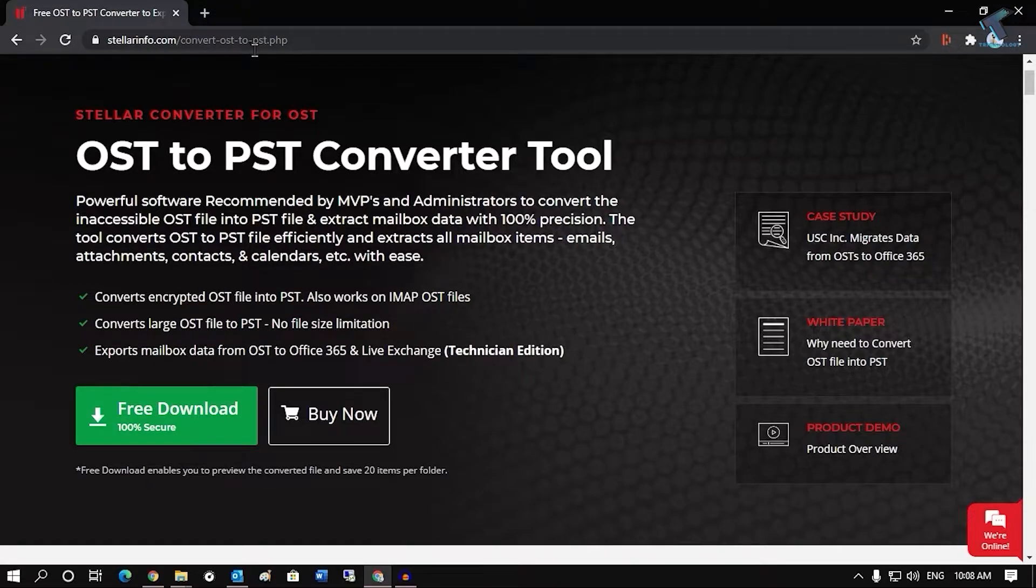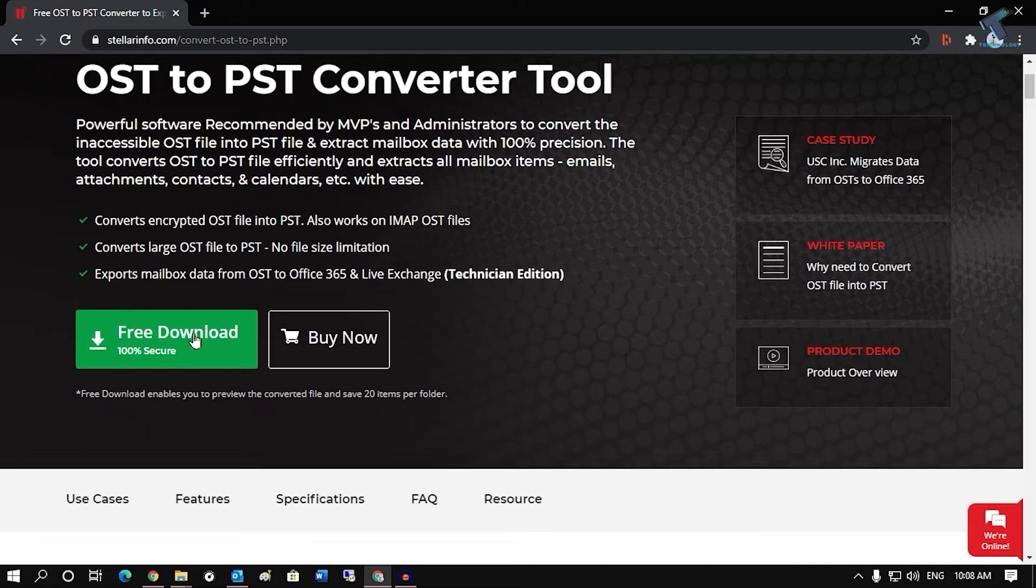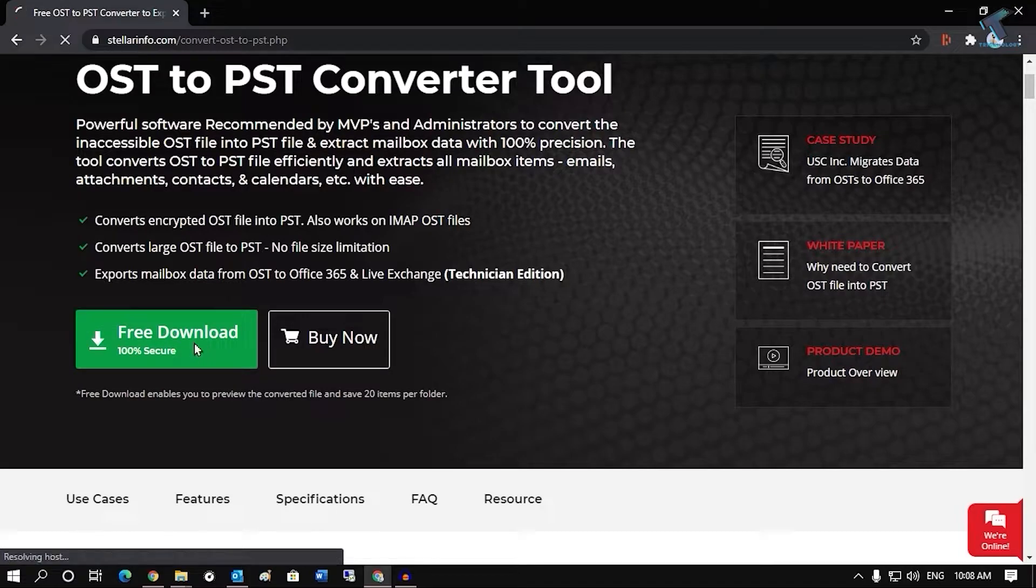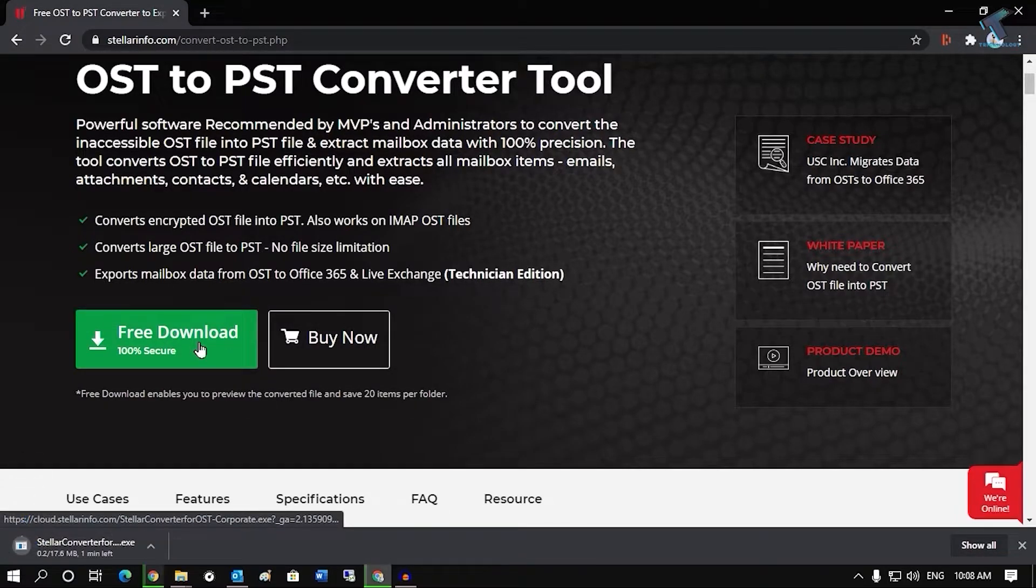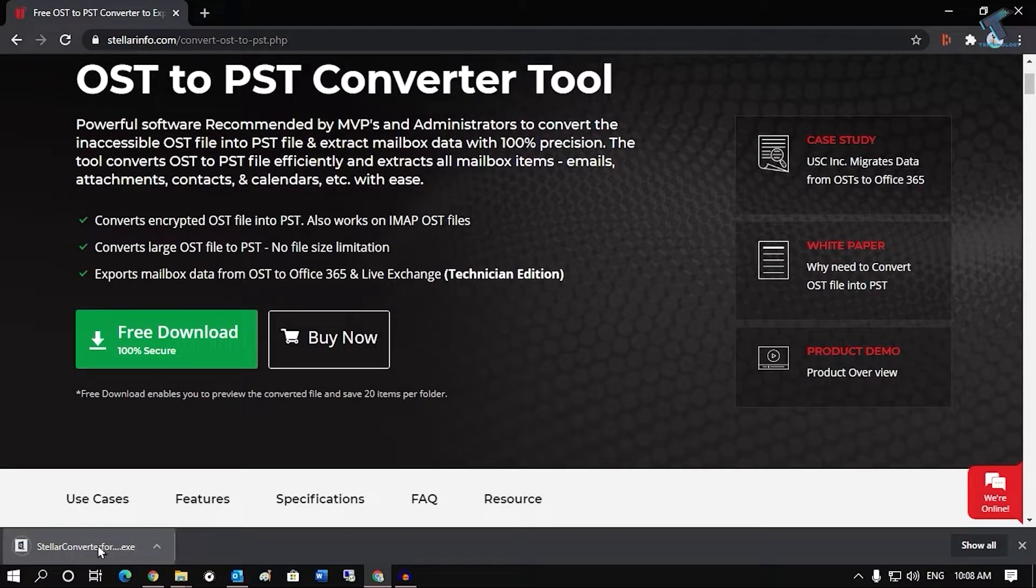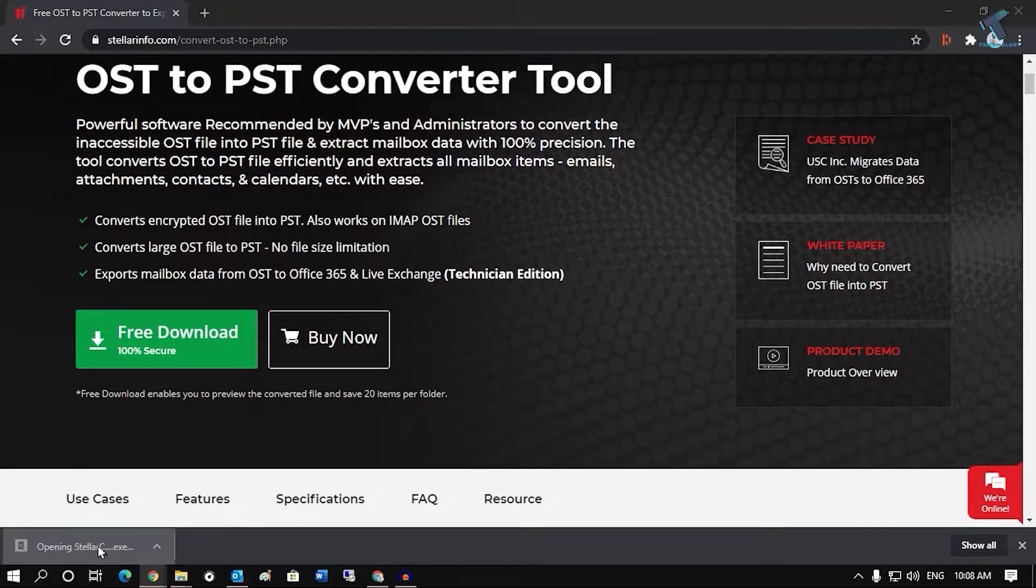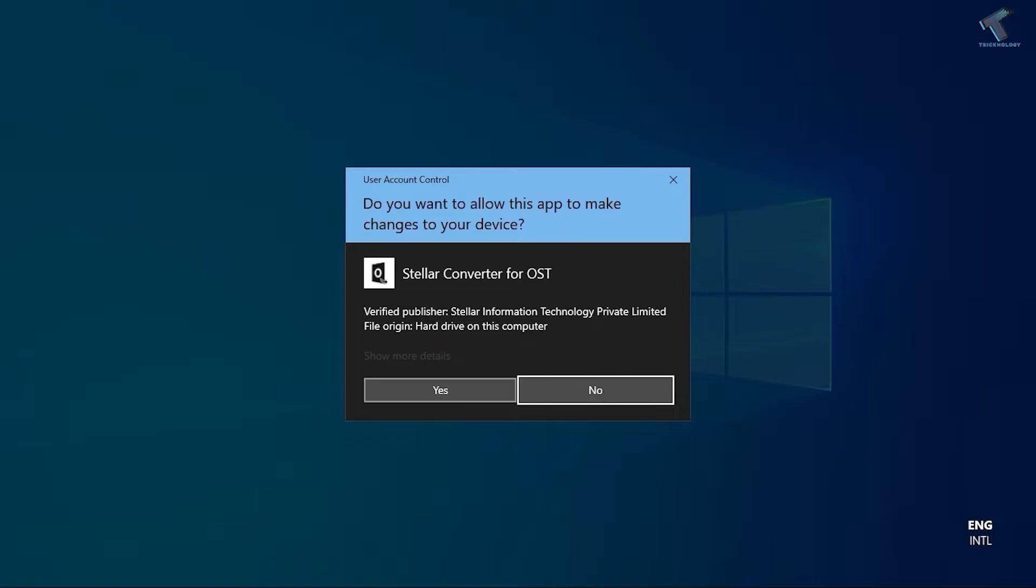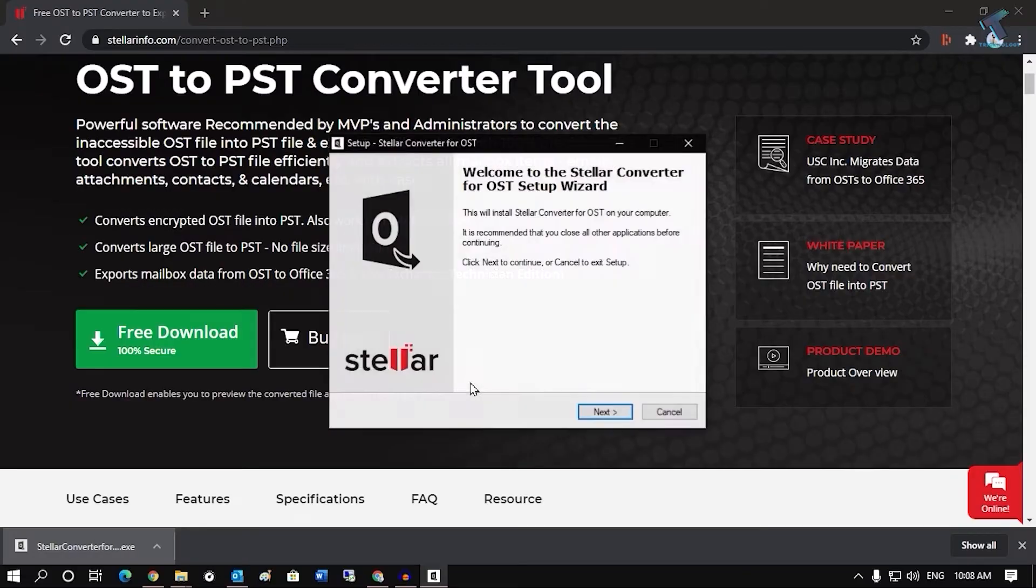After you go to this website, click on this free download button. Once you have clicked on this, it will download one exe file on your computer. So click on that exe file and after that click on yes.